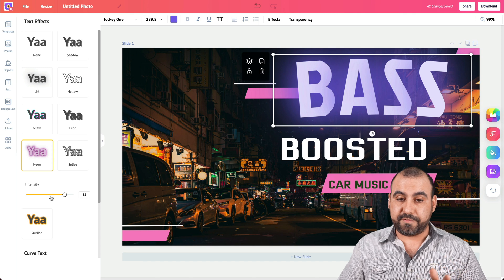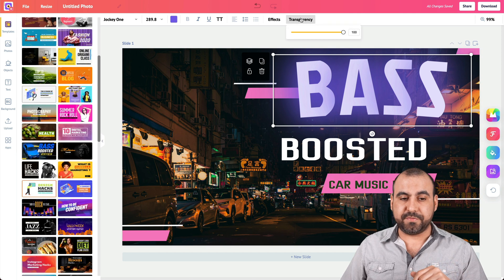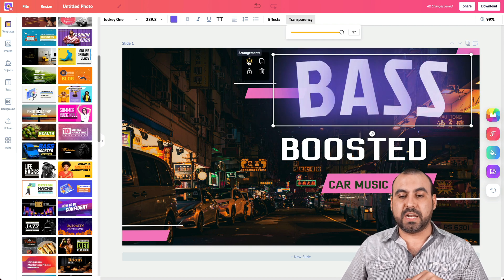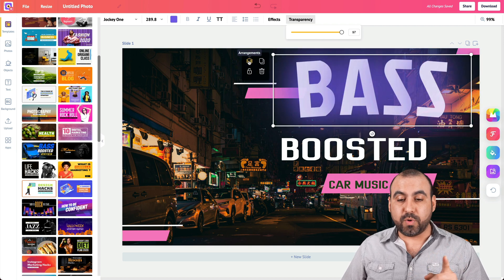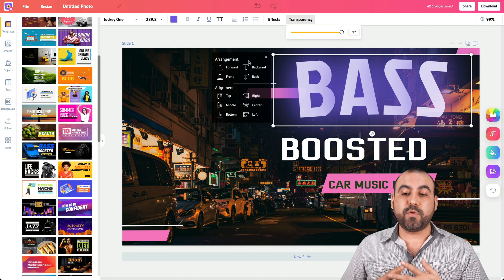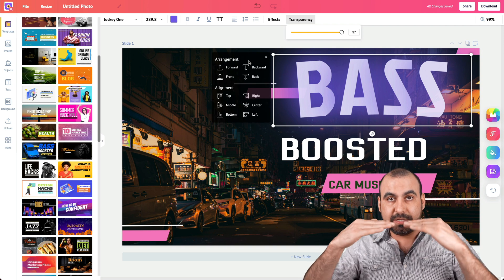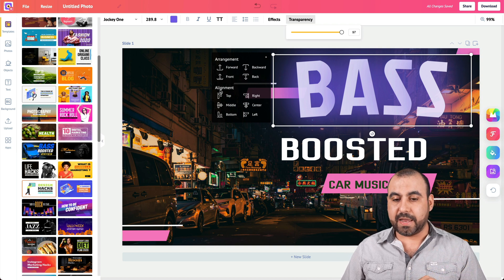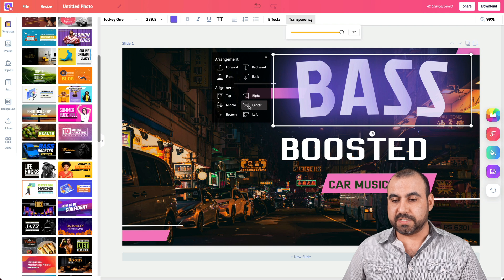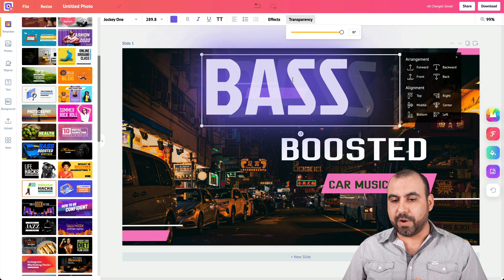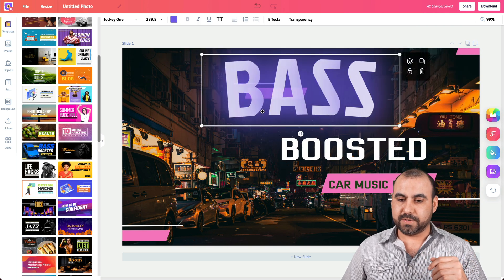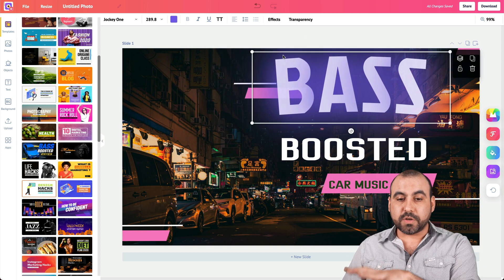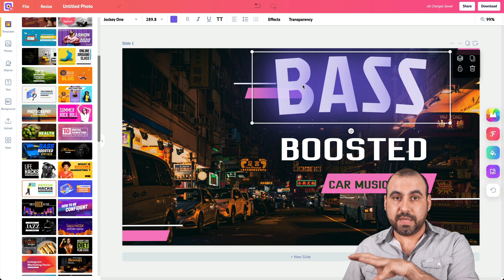We also have transparency to change that. And we have tools that hover on the right for arrangement — so we have layers. We can bring elements forward, to front, or to back, and use alignment tools. If we want to center something, it'll center it that way. Or you can click on it and move it around.